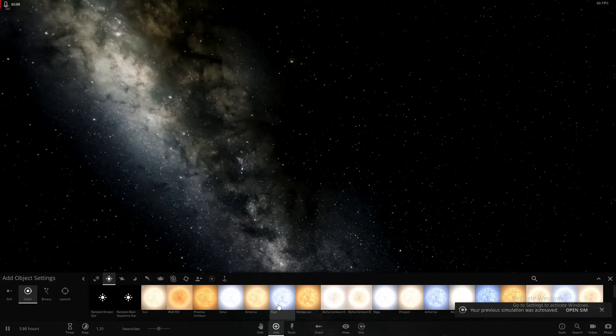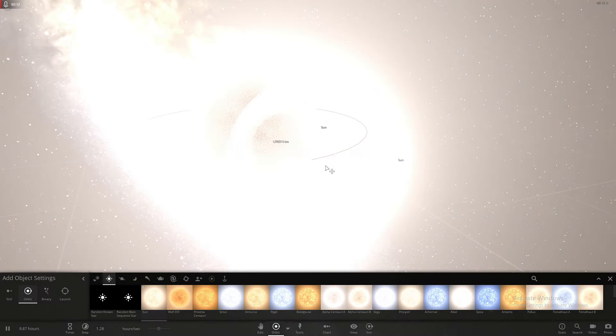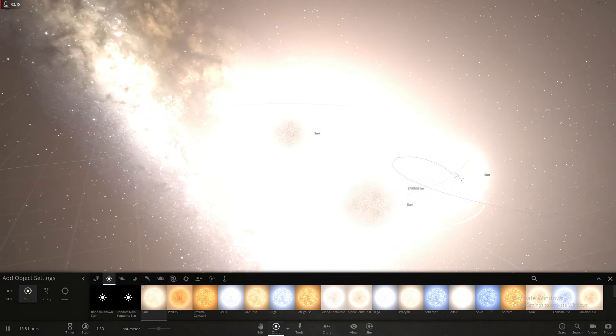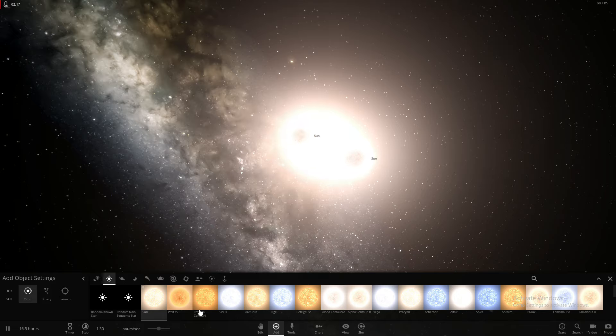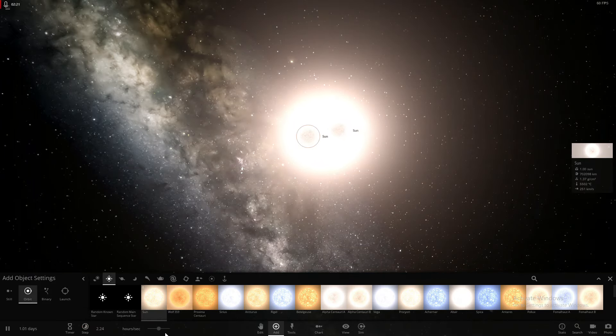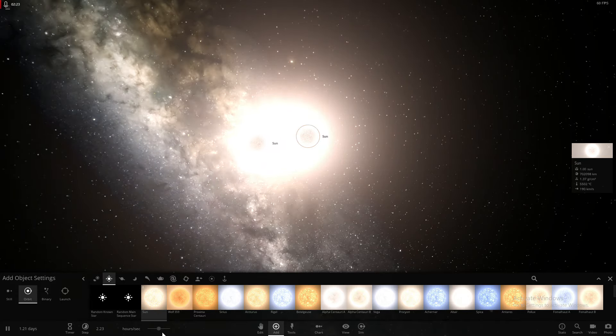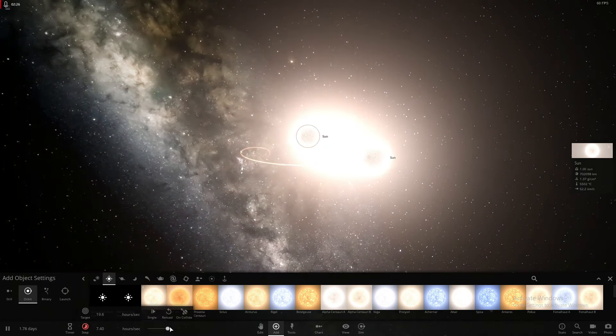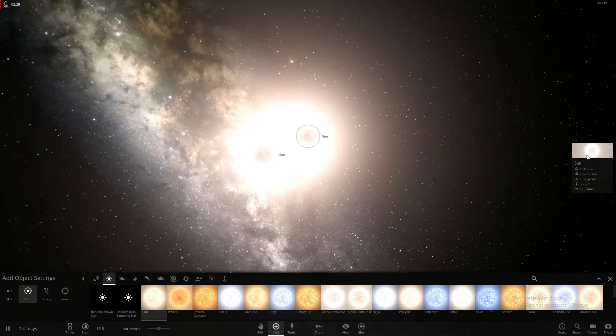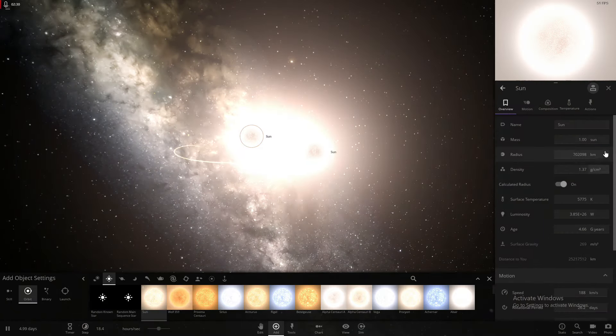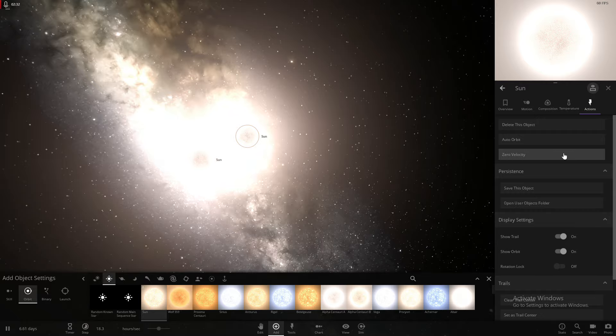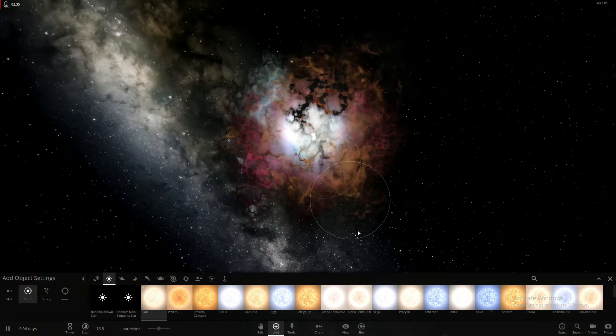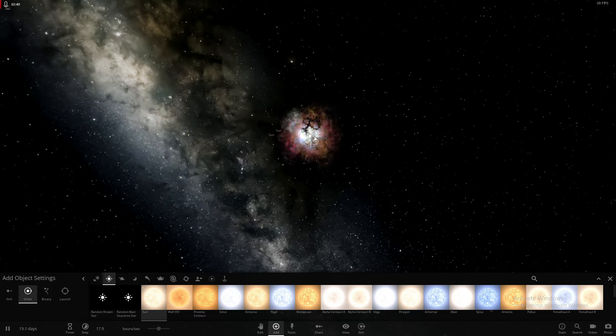Have you ever wanted to make two Suns orbit each other? Speed it up a bit. Ooh, look at this. And there we go. You put in zero velocity. Look. That is how you get the Sun to Supernova.